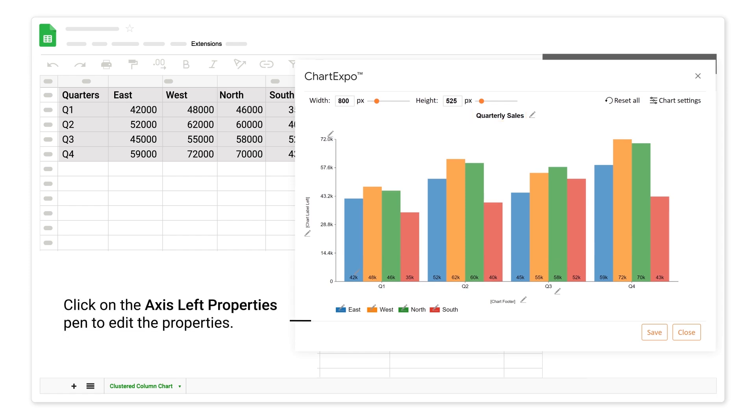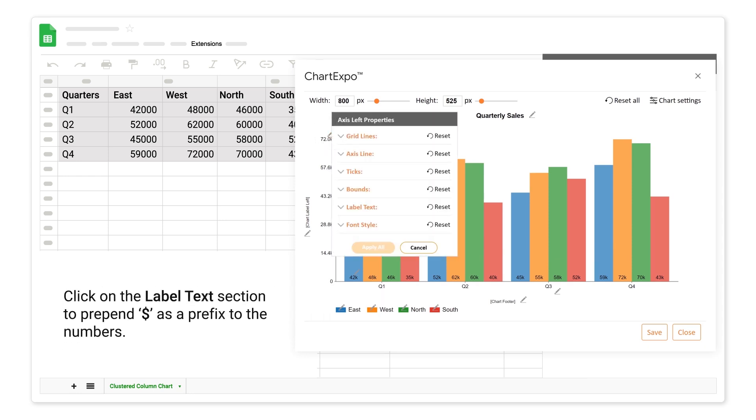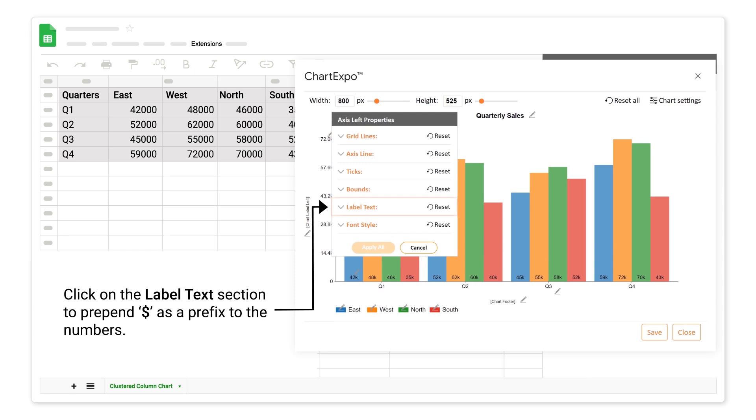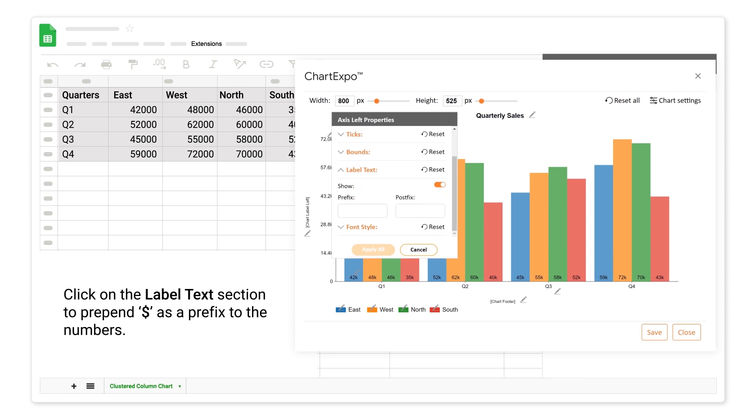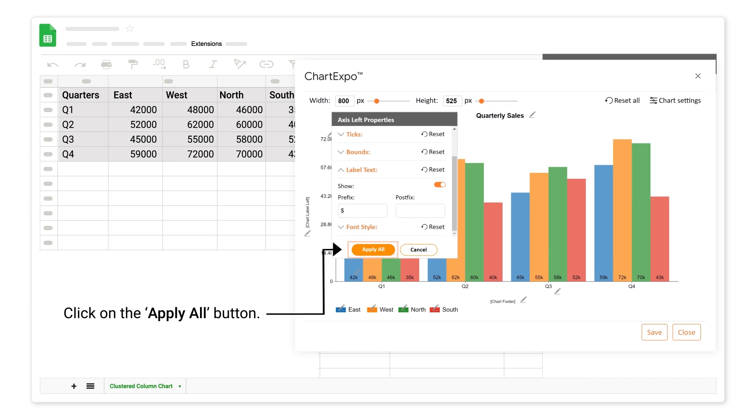Click on the axis left properties pen to edit the properties. Click on the label text section to prepend dollar as a prefix to the numbers. Click on the apply all button.